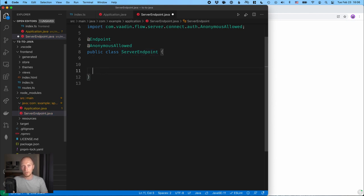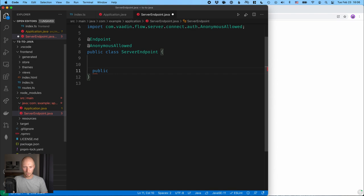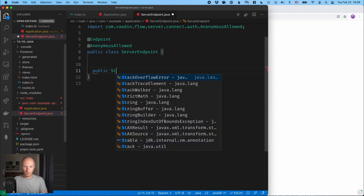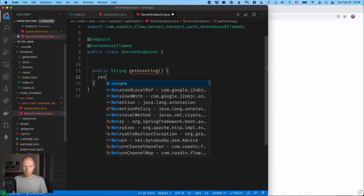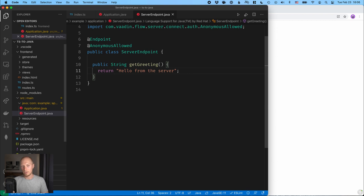And here I'm going to create a method on the server that I want to access from my TypeScript file. So let's create a public method returning a string called getGreeting. And here we can just return a string like hello from the server, like that. Okay, so we'll save that.